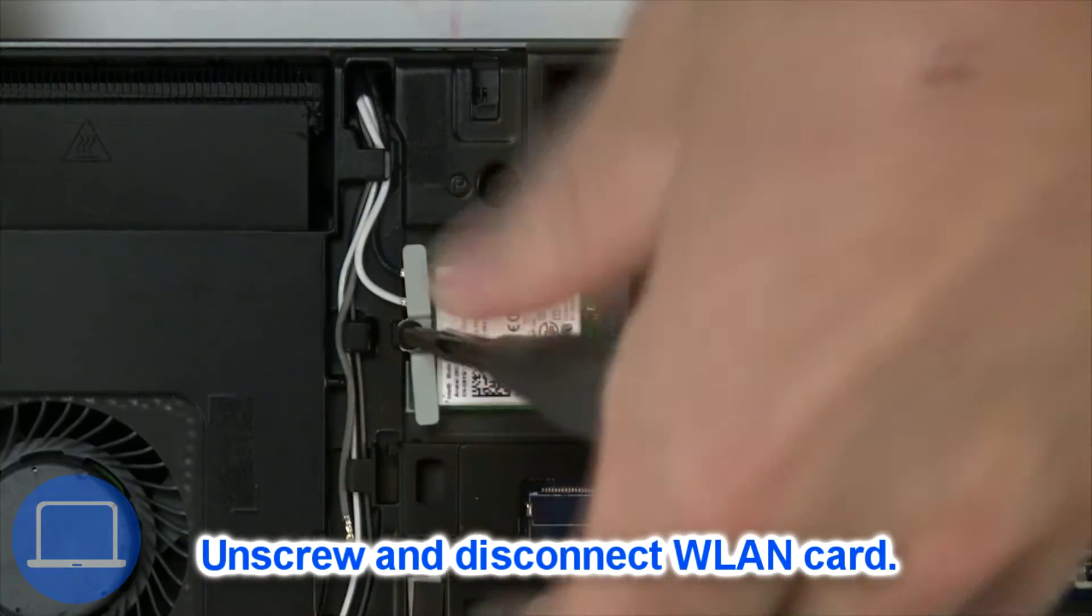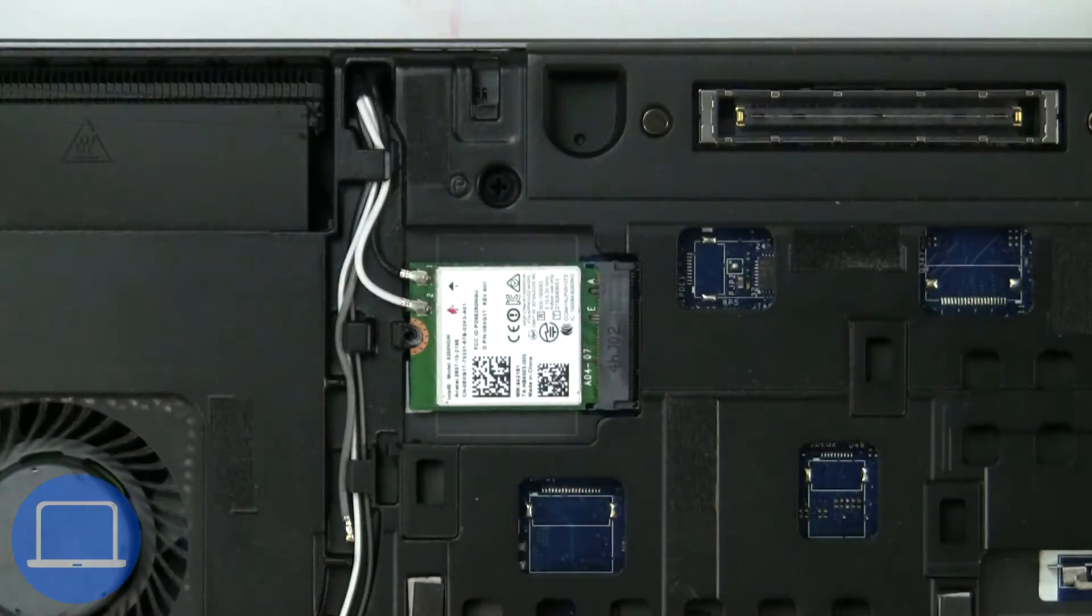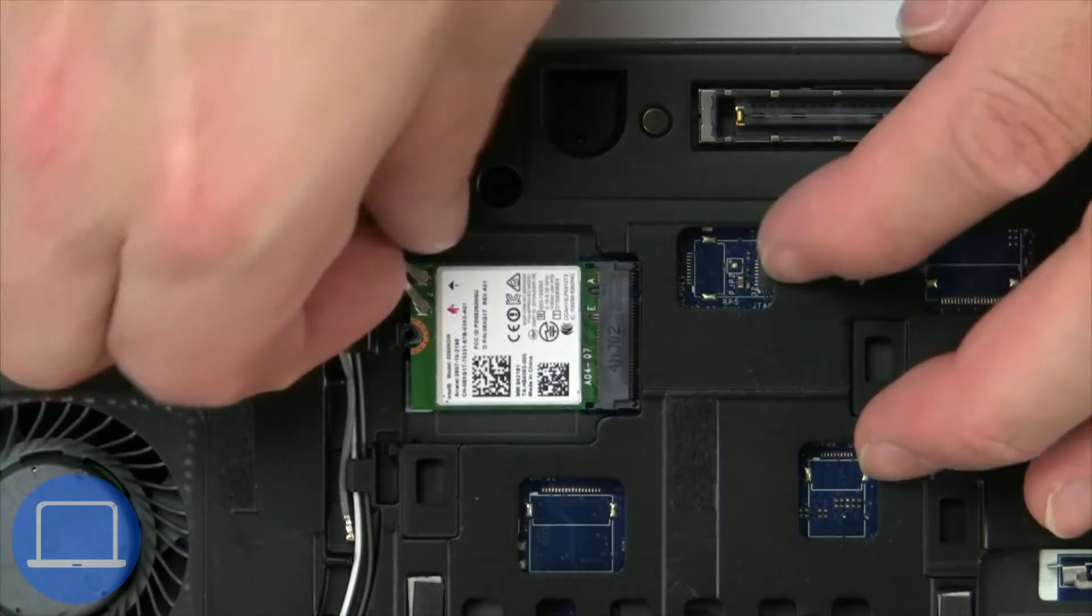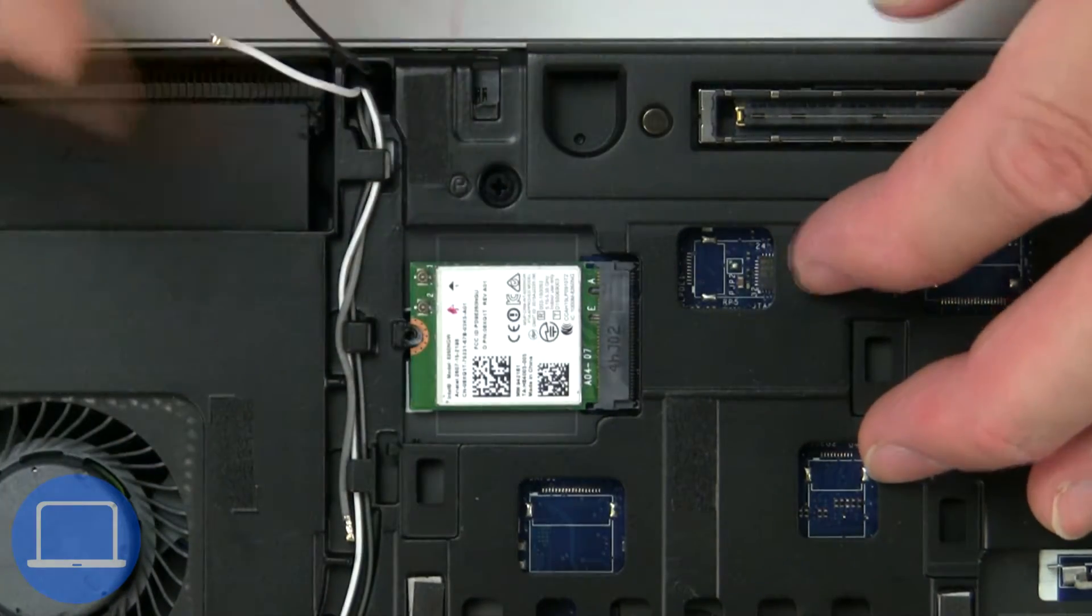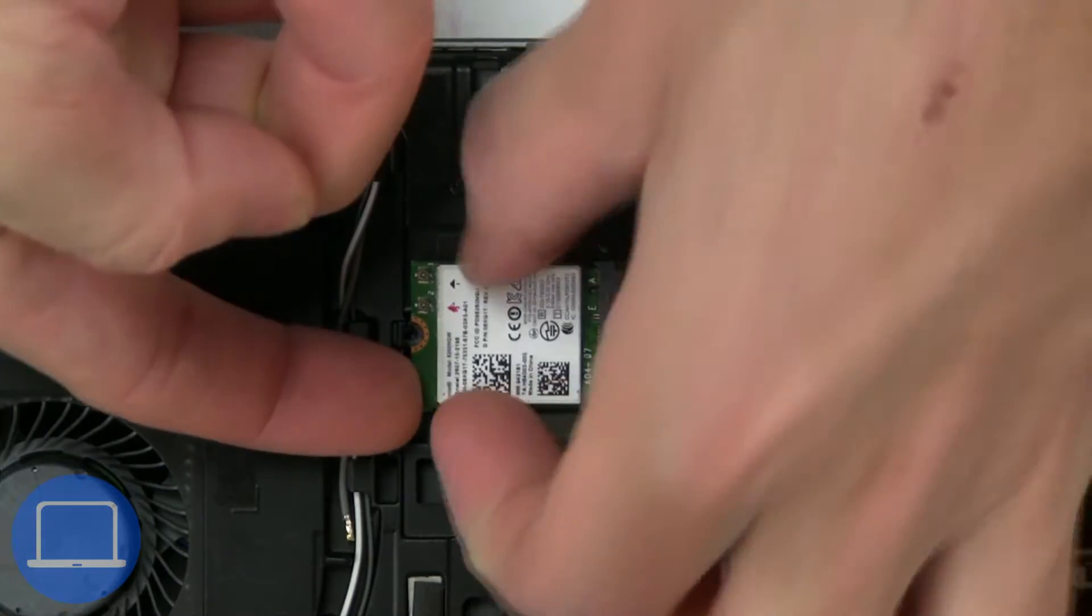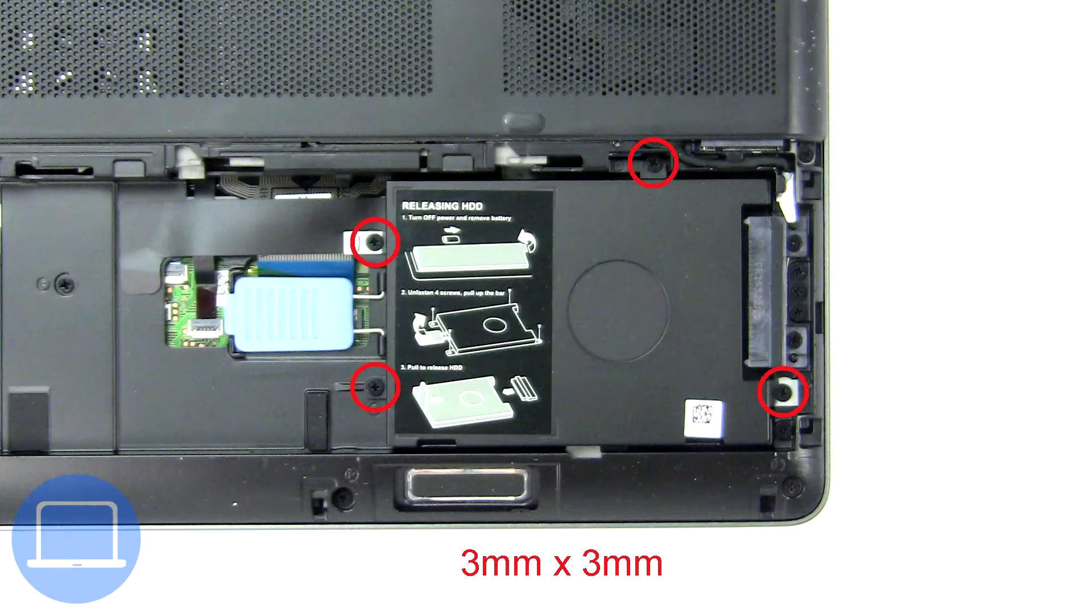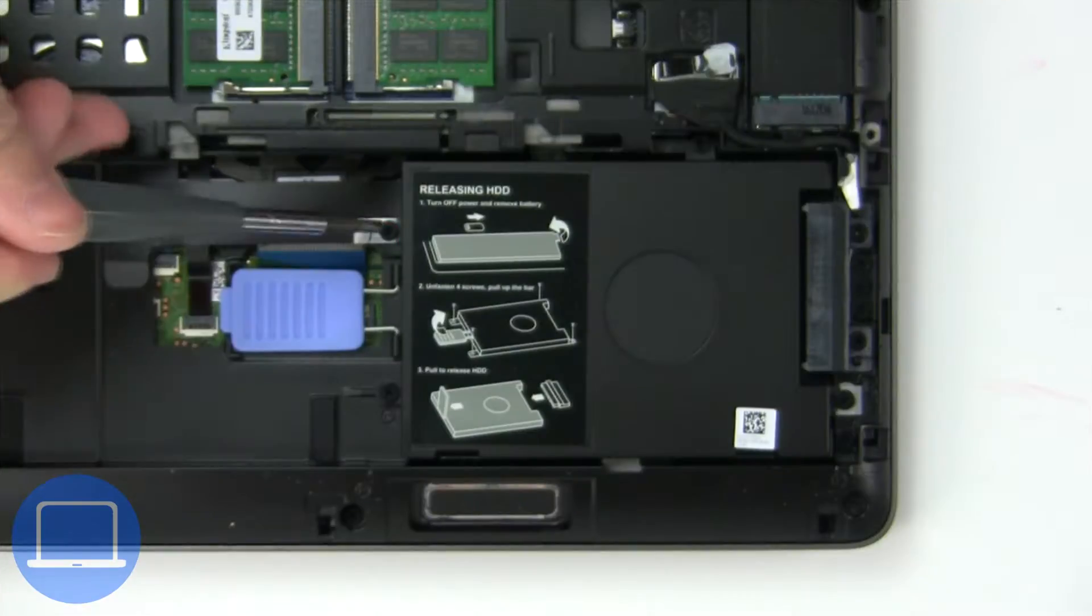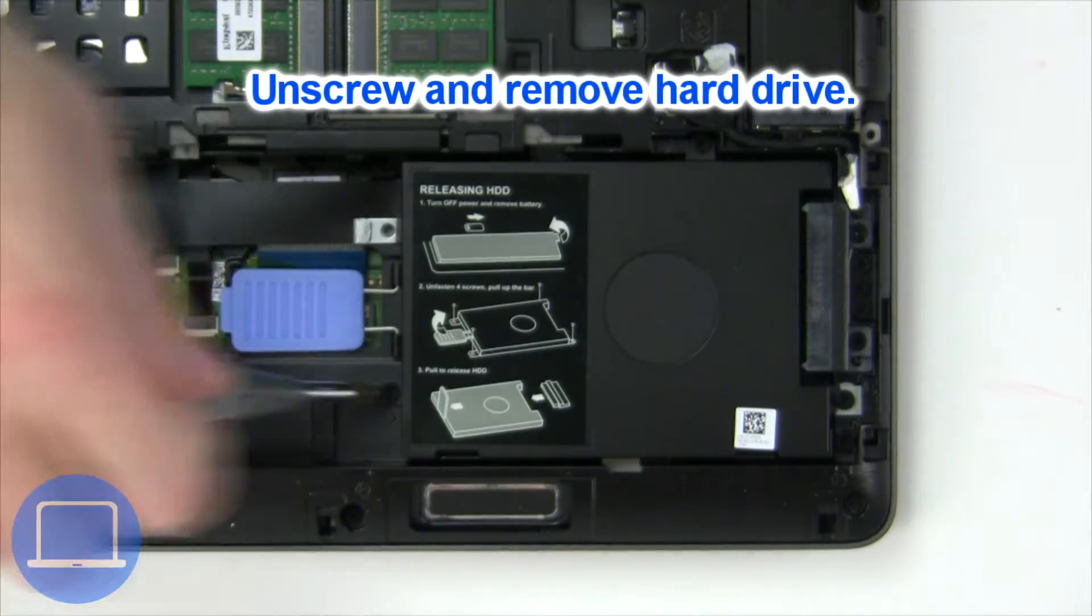Then unscrew and disconnect wireless card. Then unscrew and remove hard drive.